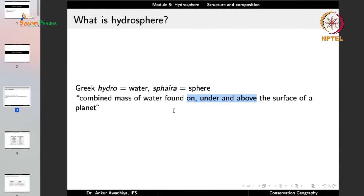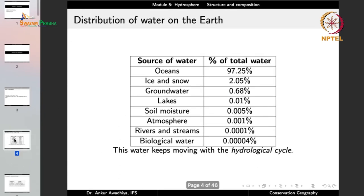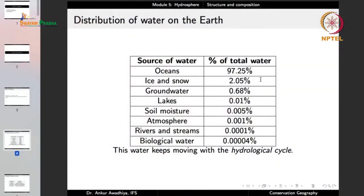So hydrosphere is the combined mass of water found on, under, and above the surface of a planet. On Earth, the distribution of water is: 97.25% of all water is in the oceans — the biggest component. Around 2% is in the form of ice and snow, especially in glaciers and permafrost regions covered with snow and ice all year, typically near the poles.